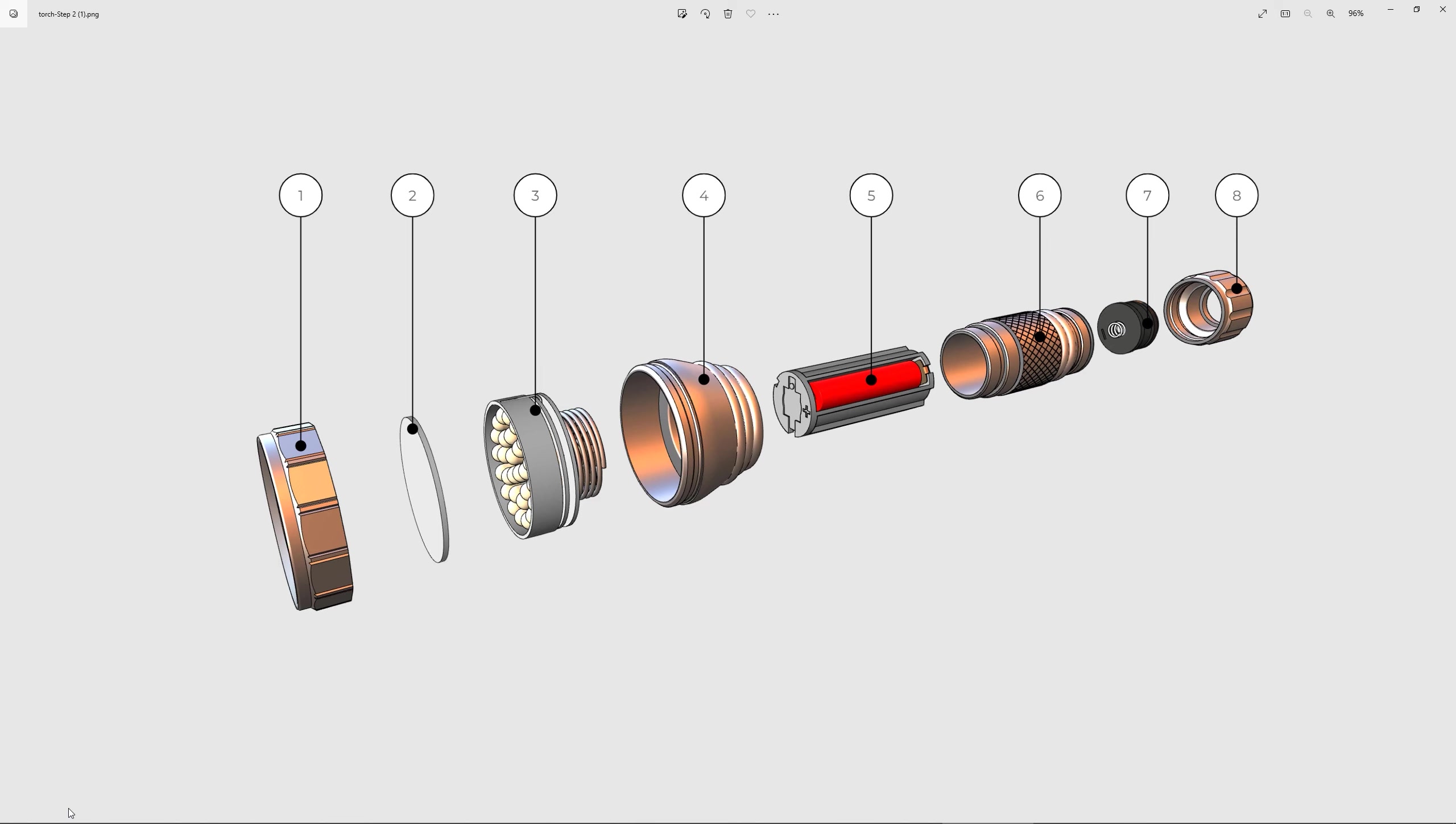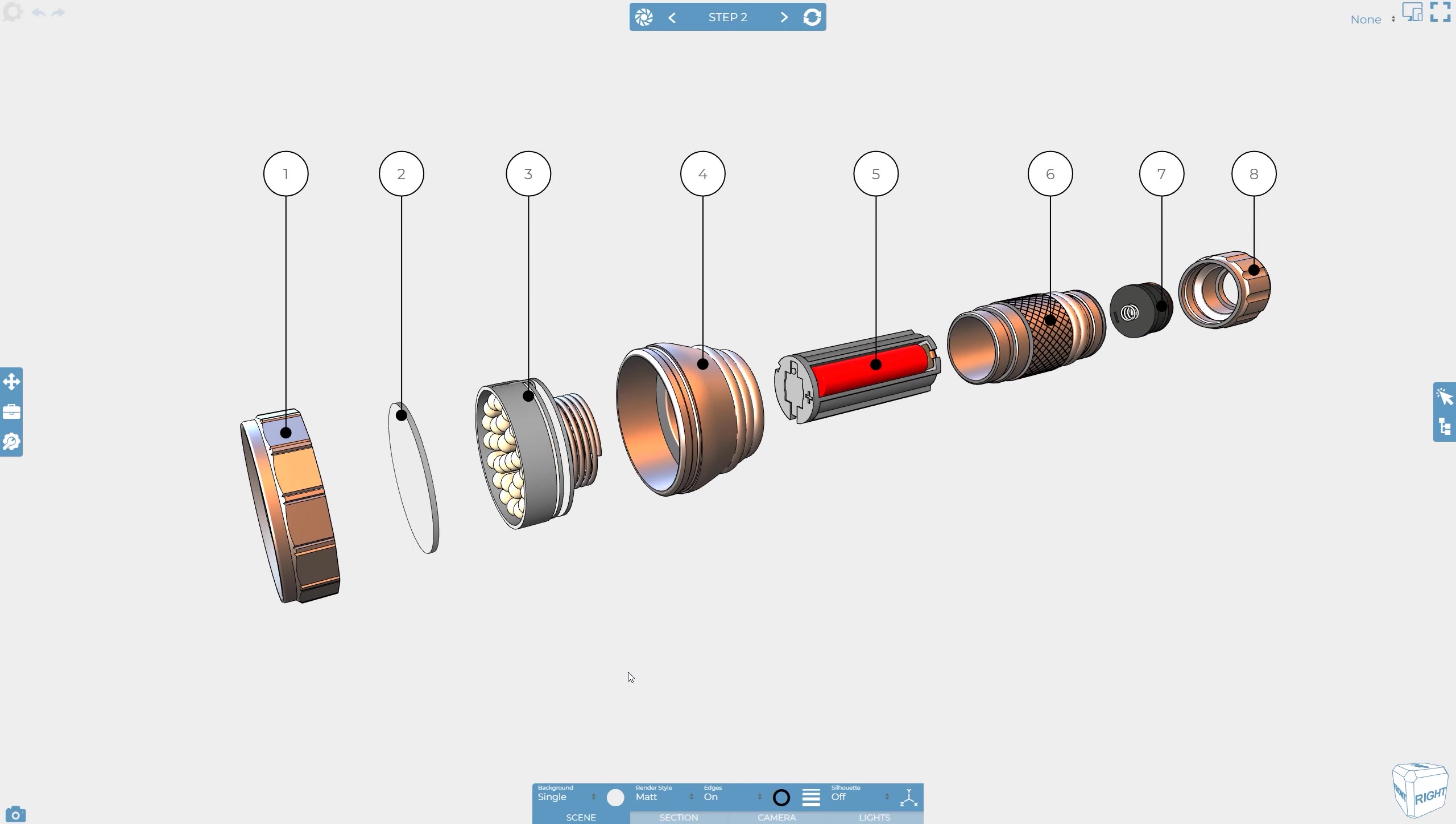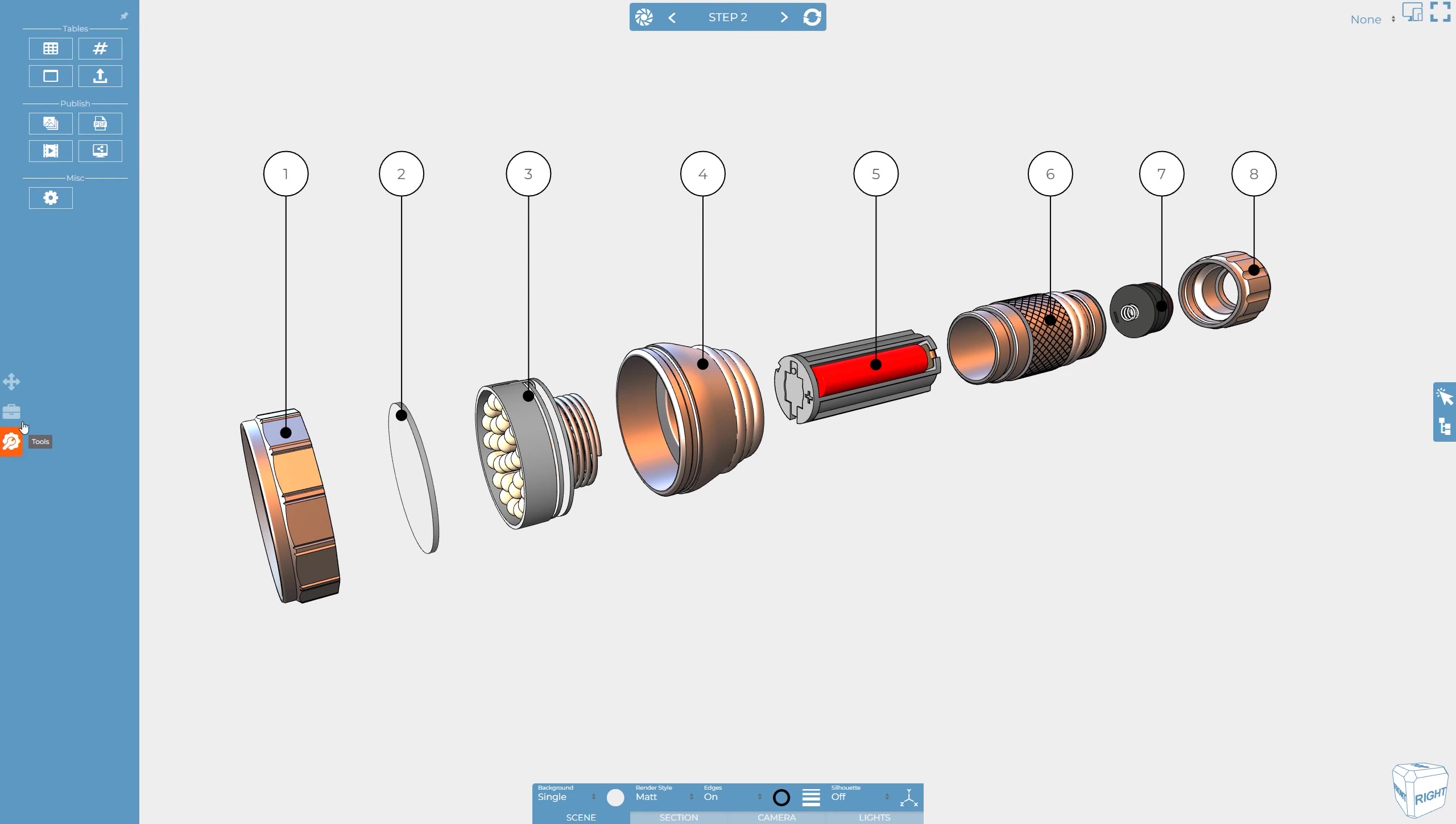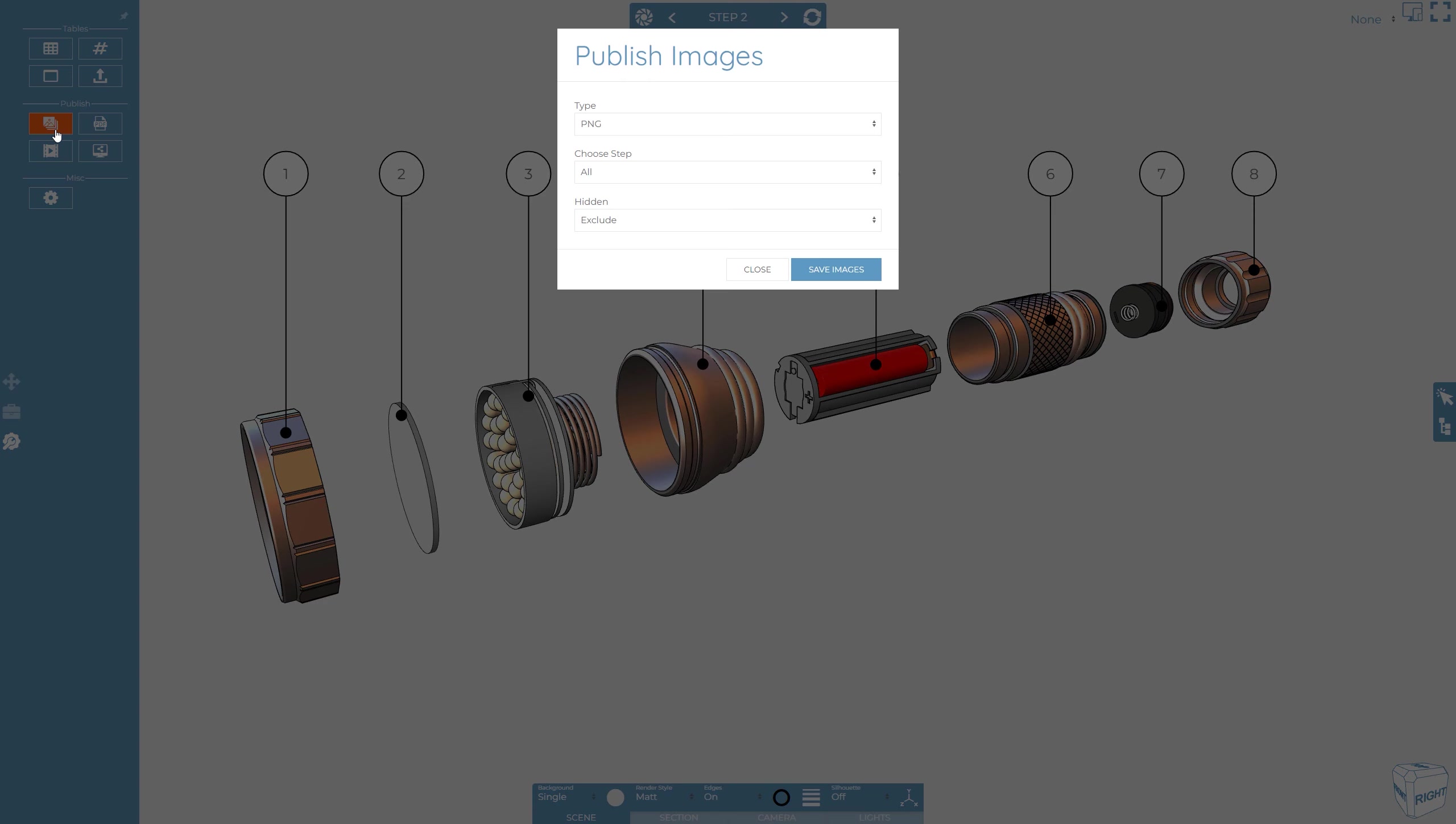Every time you create or update a step, a high quality image is captured for you. To publish all your saved step images in bulk, you can use the publish images button on the tools menu.